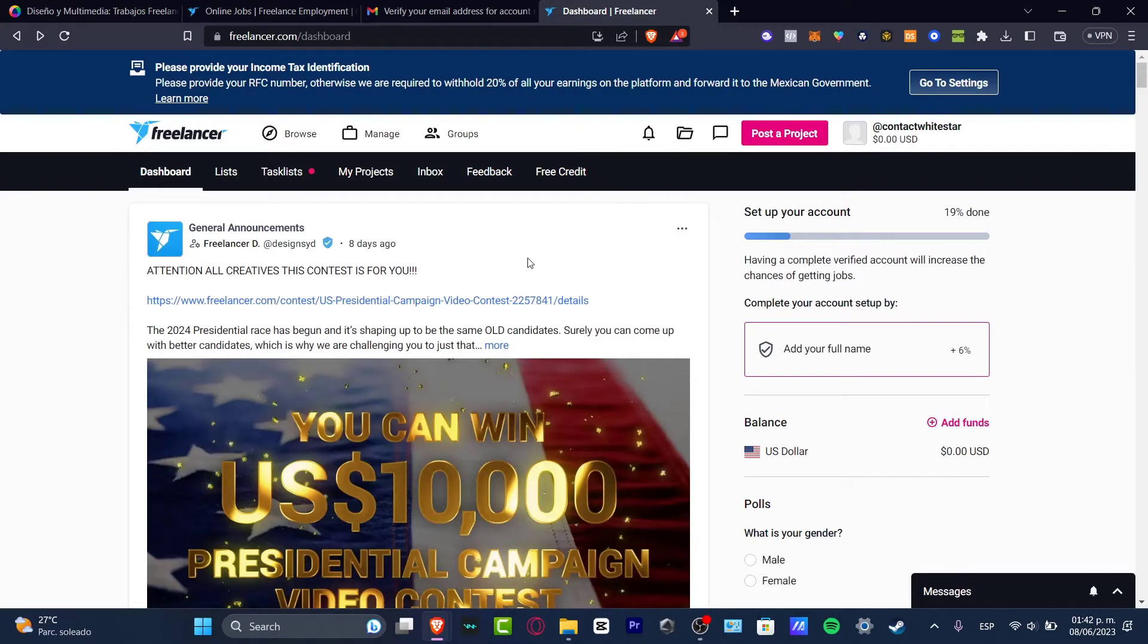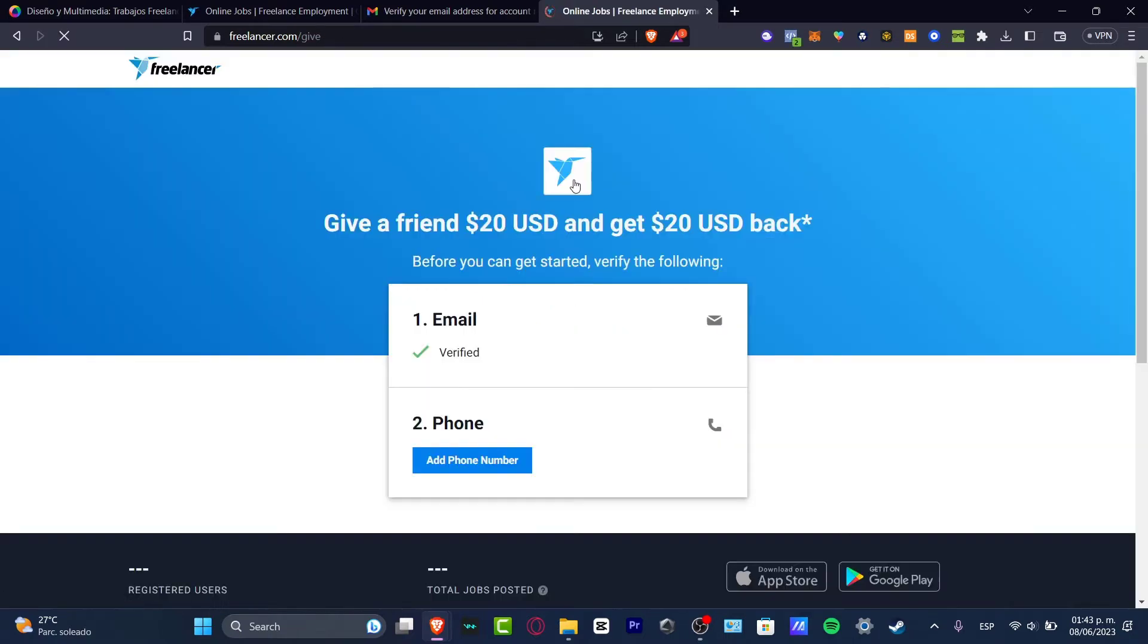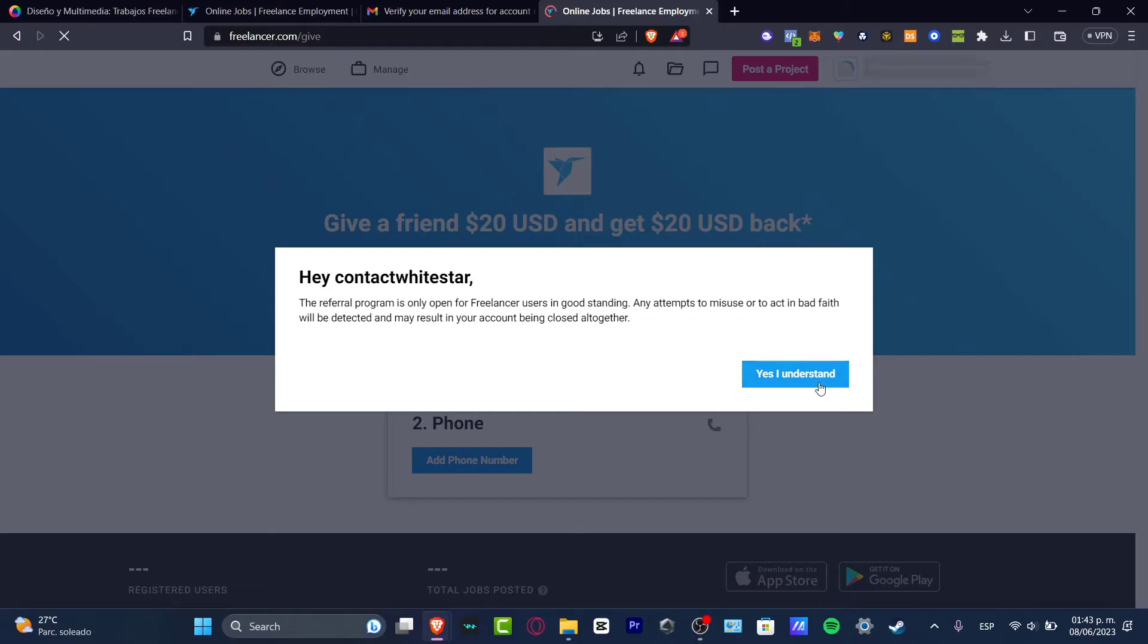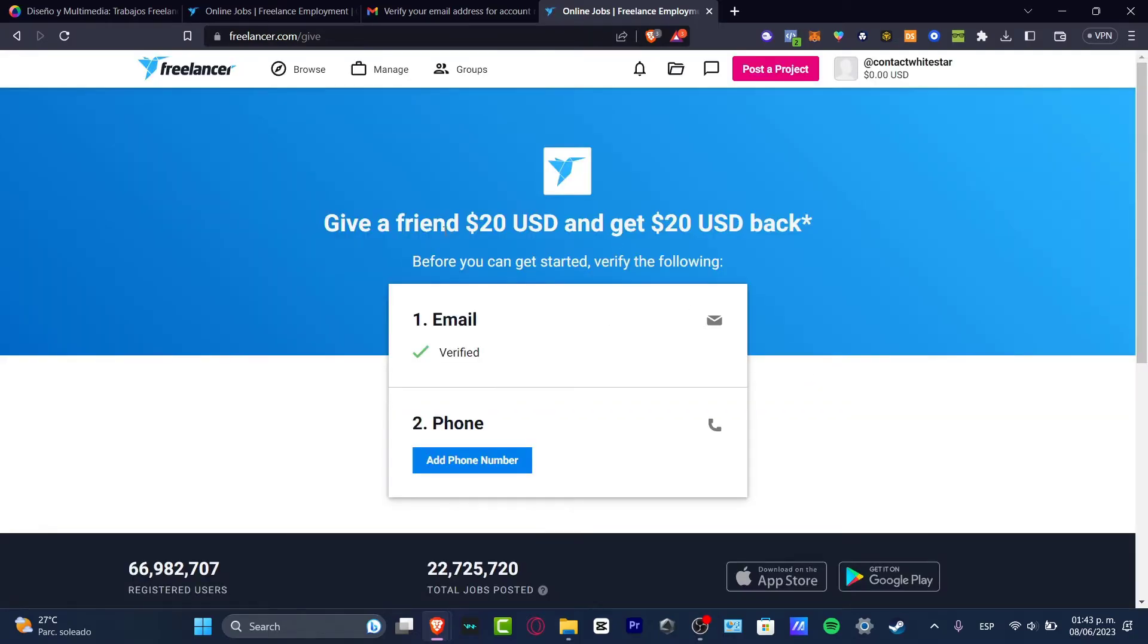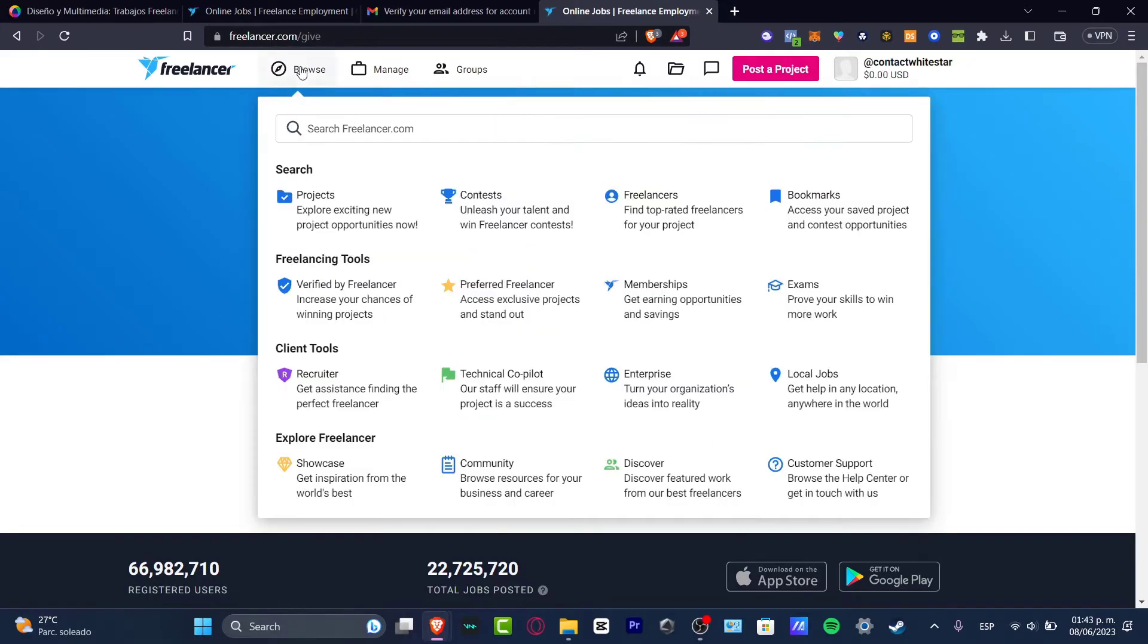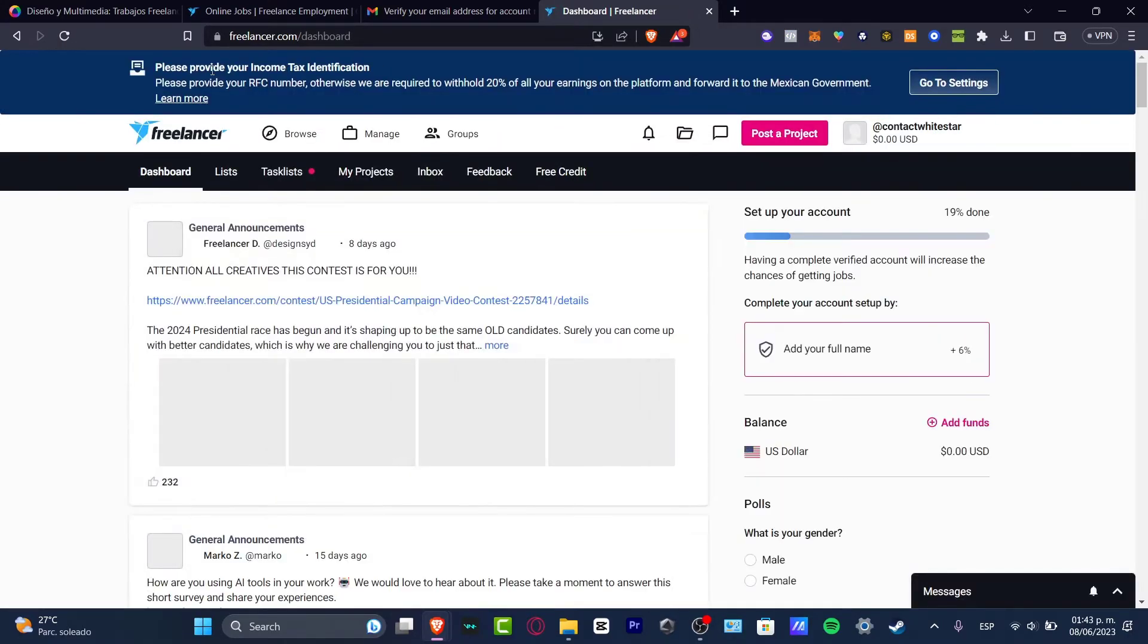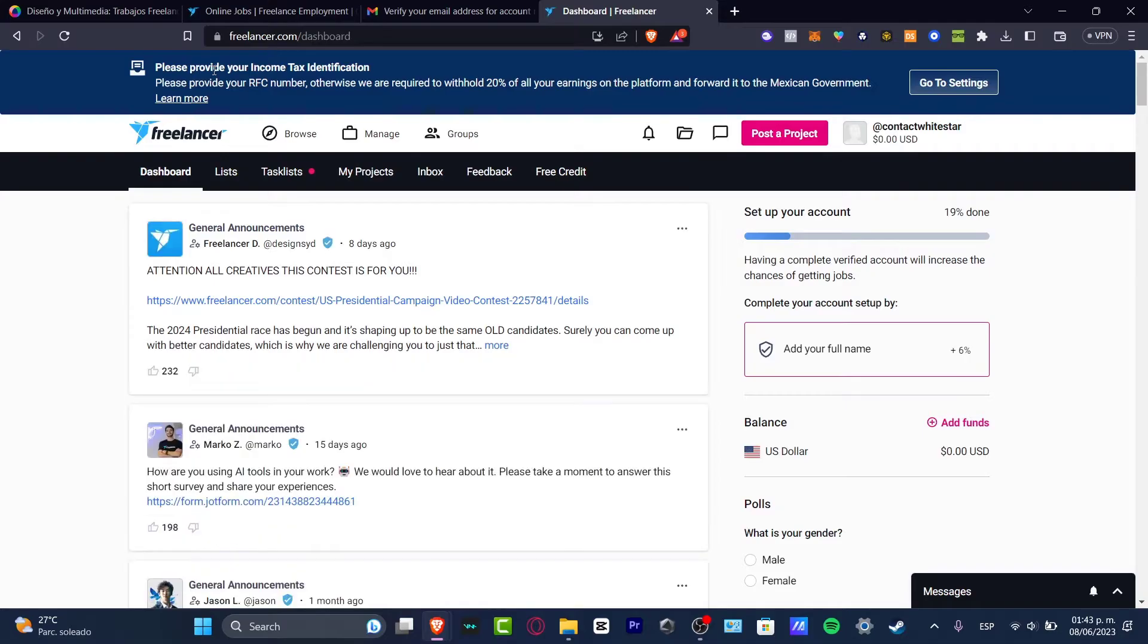There are a few ways that you can earn free credits to apply for more jobs. If you want a job, you can click into free credits. And for example here, give a friend $20 and get $20 back. Before you can get started, verify the following: your email and phone number. Do this and then later your friend and yourself will be getting $20 back. Now let's go back into browse once again, or just click into the Freelancer logo.